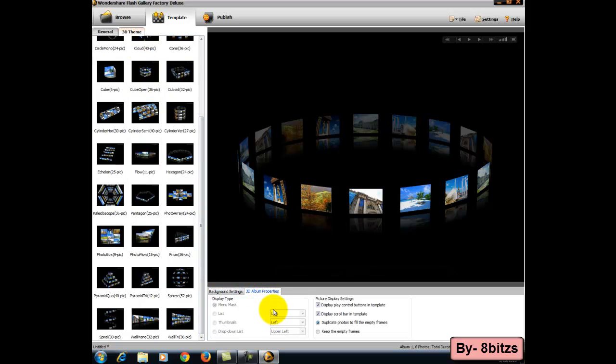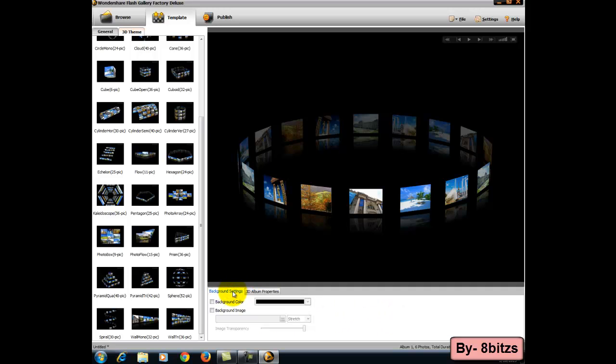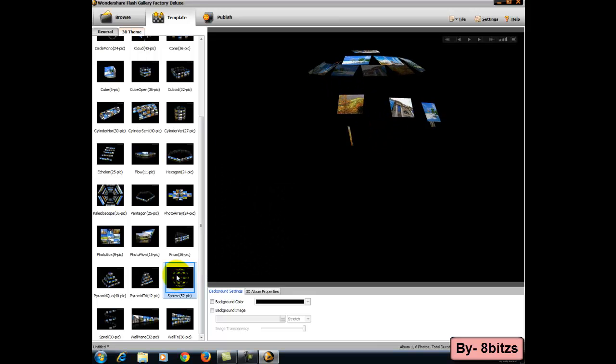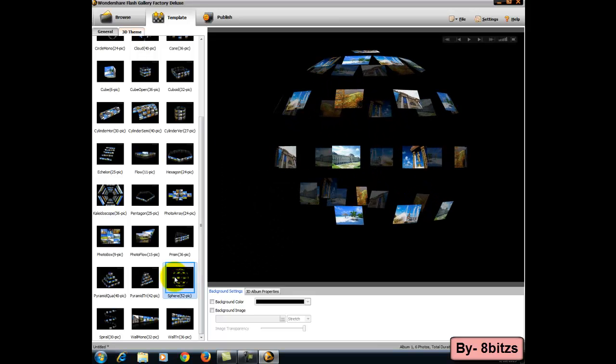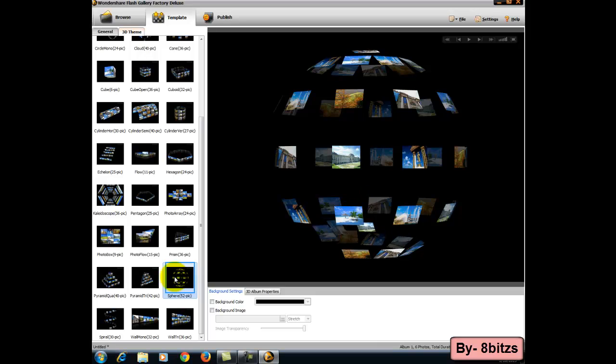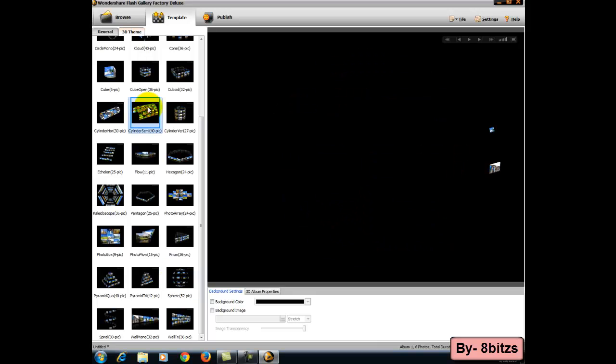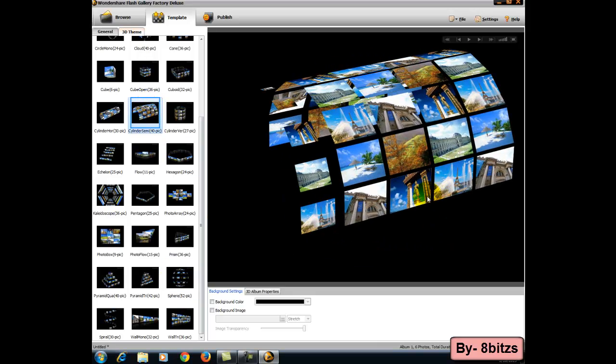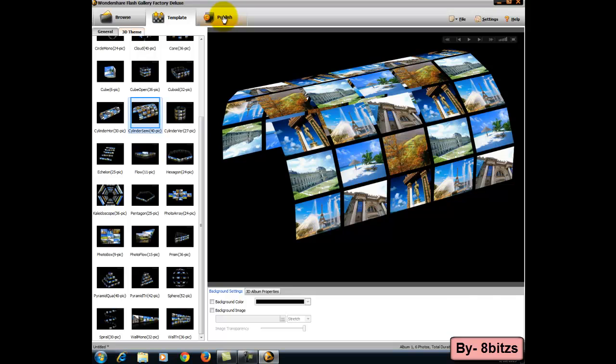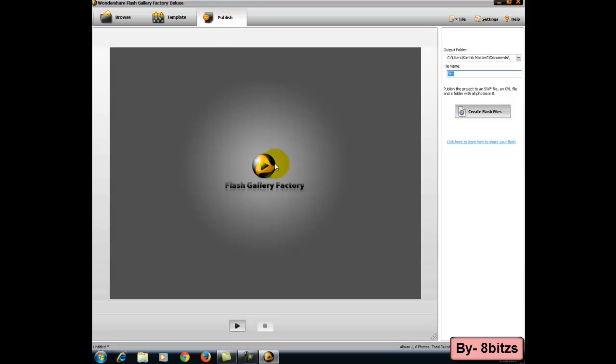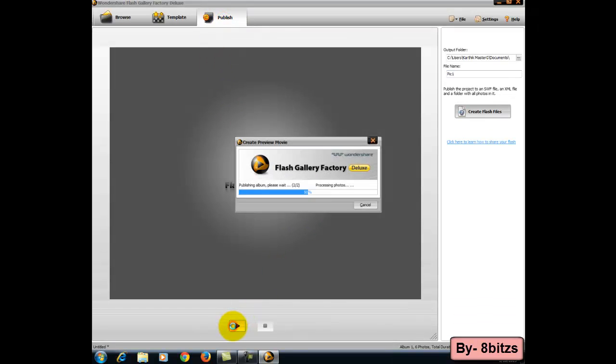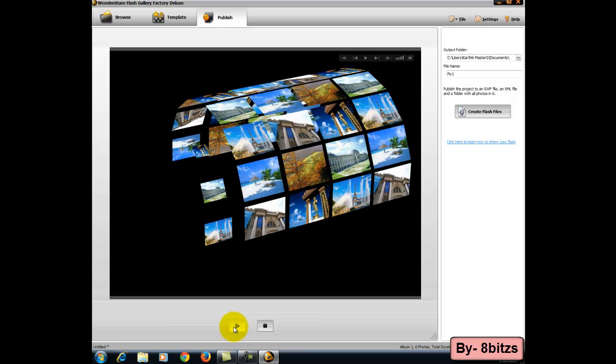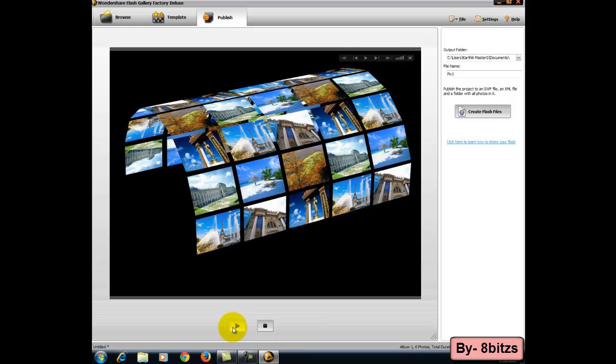The main advantage of this software, you can add this video to your website also because it is giving the output as SWF format. It looks like some website having jQuery coding, so images coming like this. So this we can do using this software.